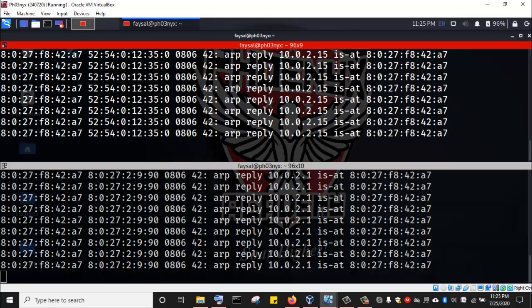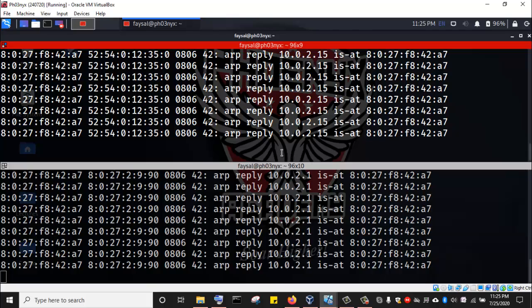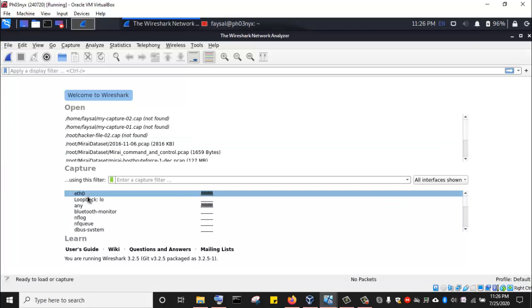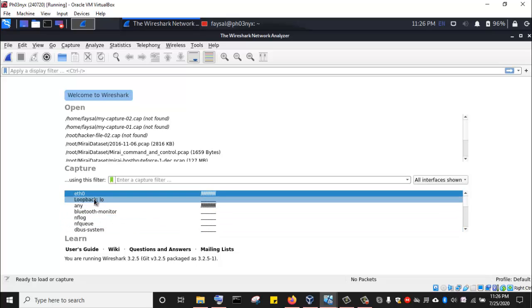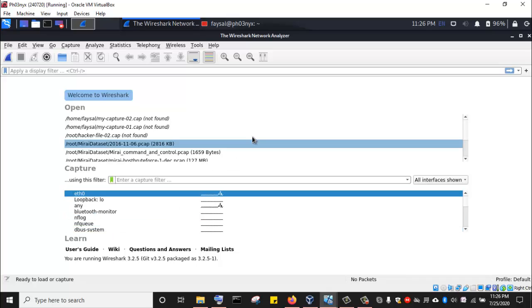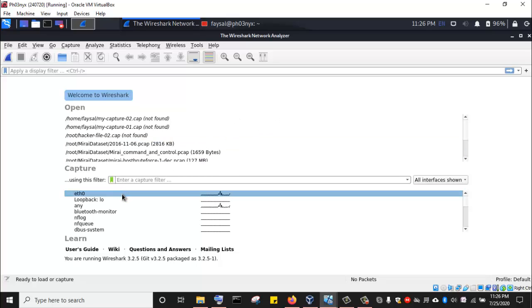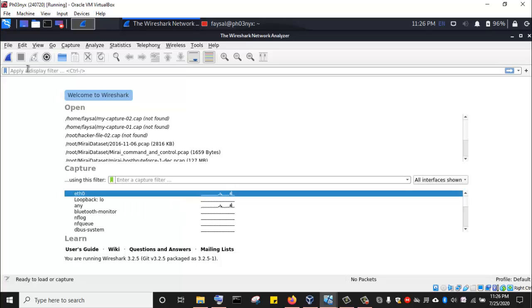Wireshark has launched. I'll click on it and enter my password for authentication. Now Wireshark is running. We can see all the network interface cards connected on this machine. ETH0 is currently highlighted, and it is the interface I used to connect to the same network as the Windows 10 machine. I'll click on it to start the packet capture.